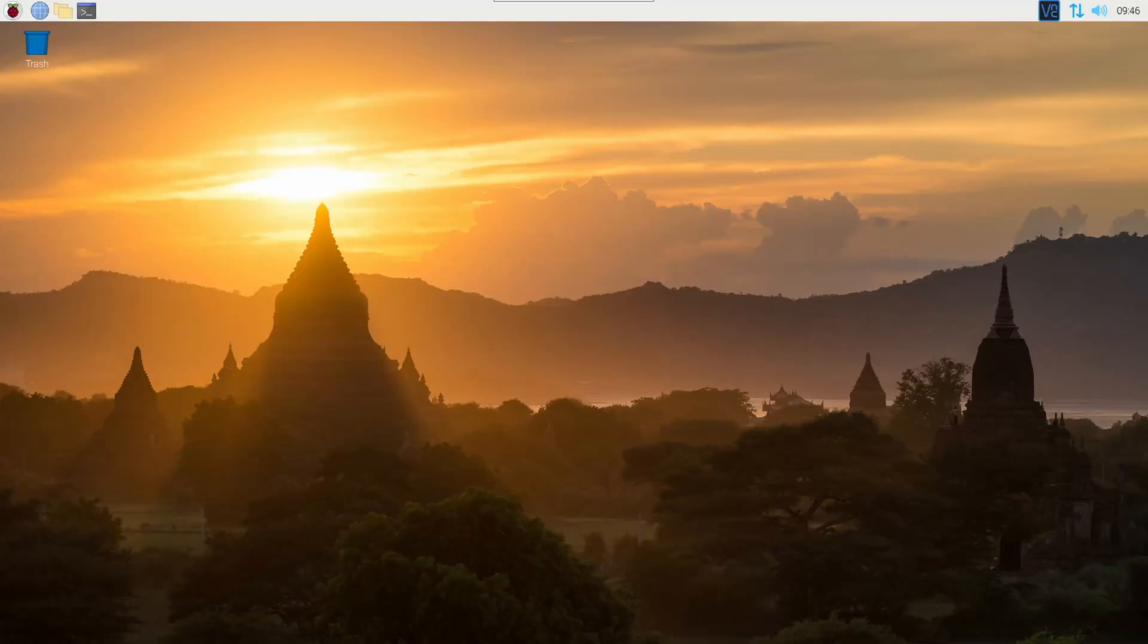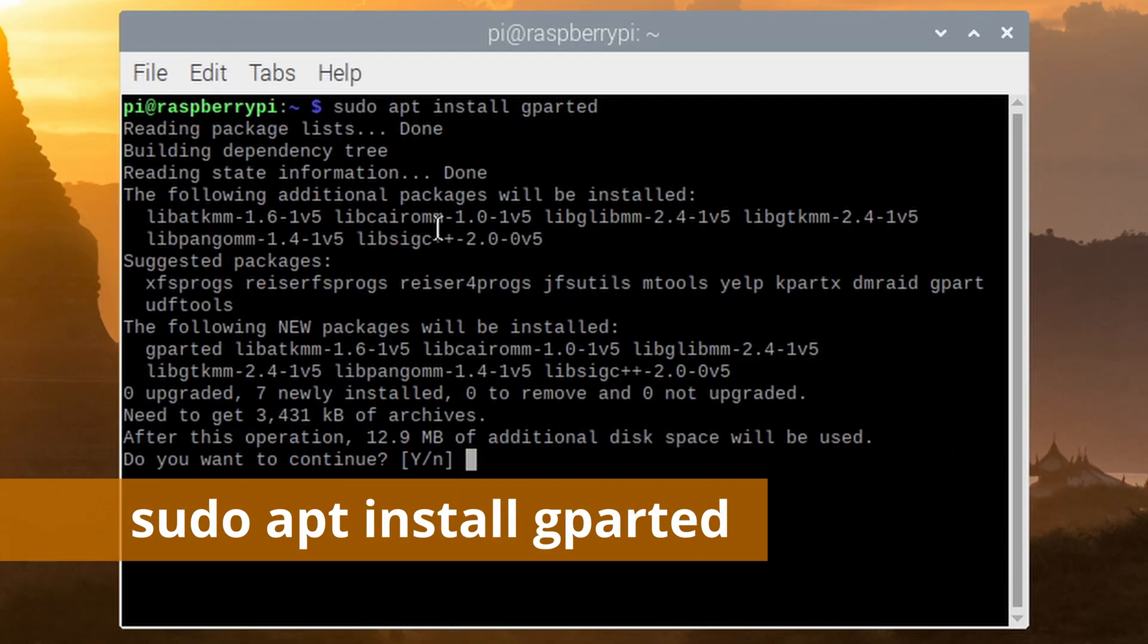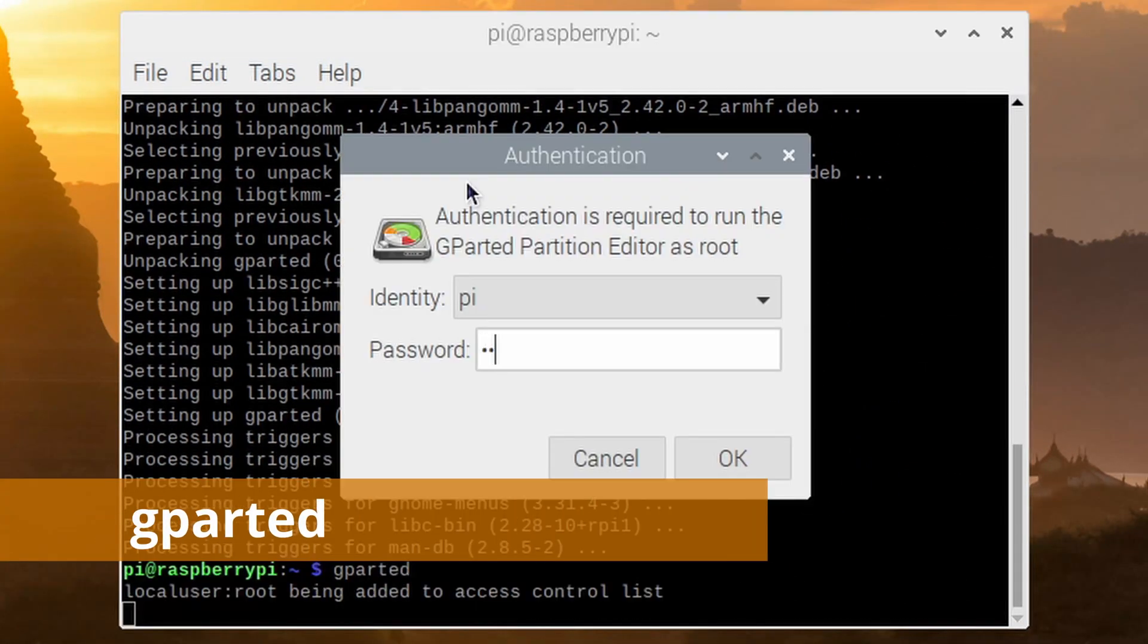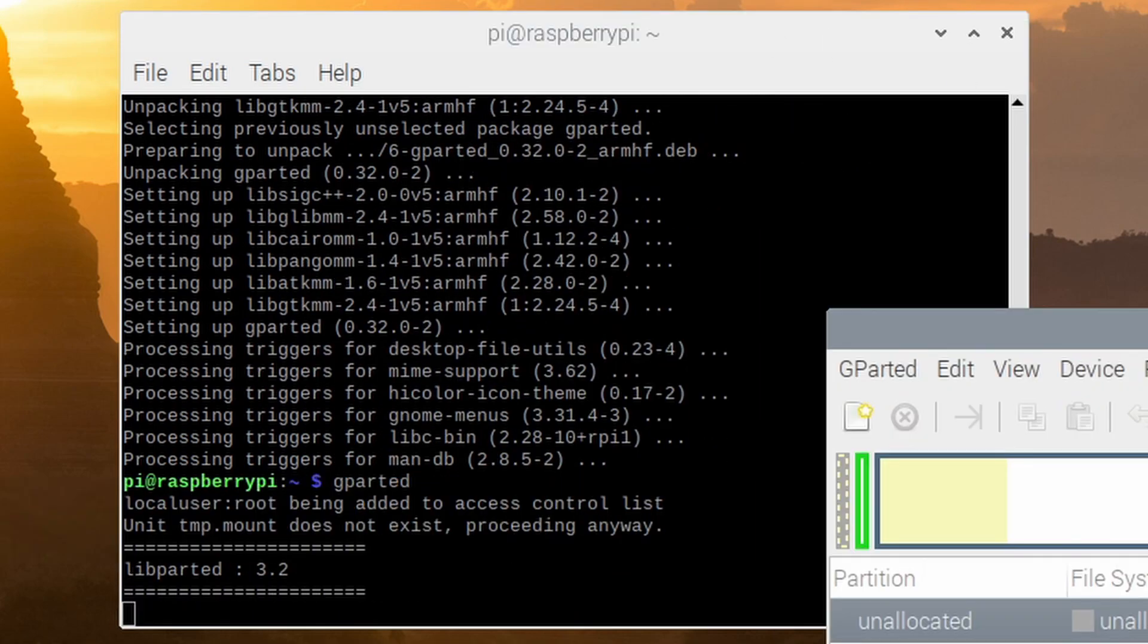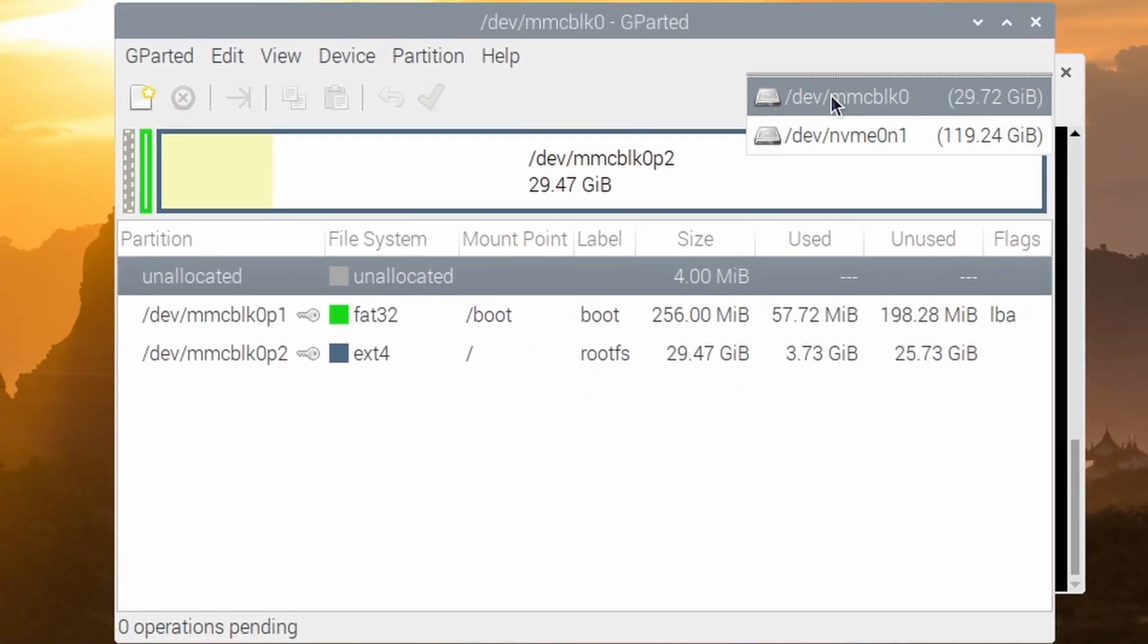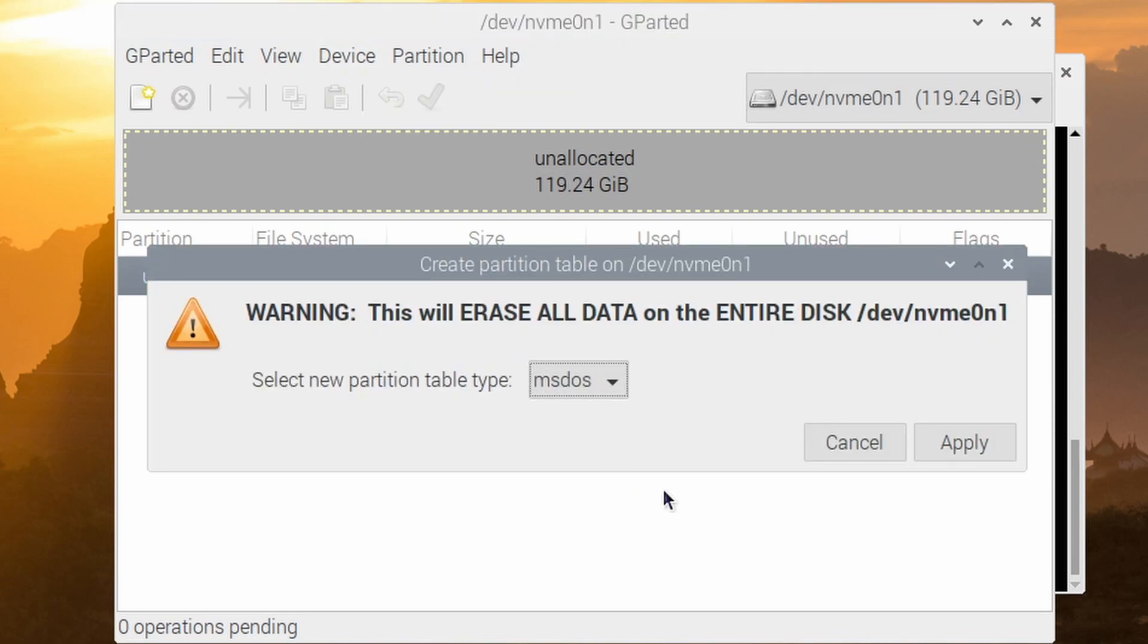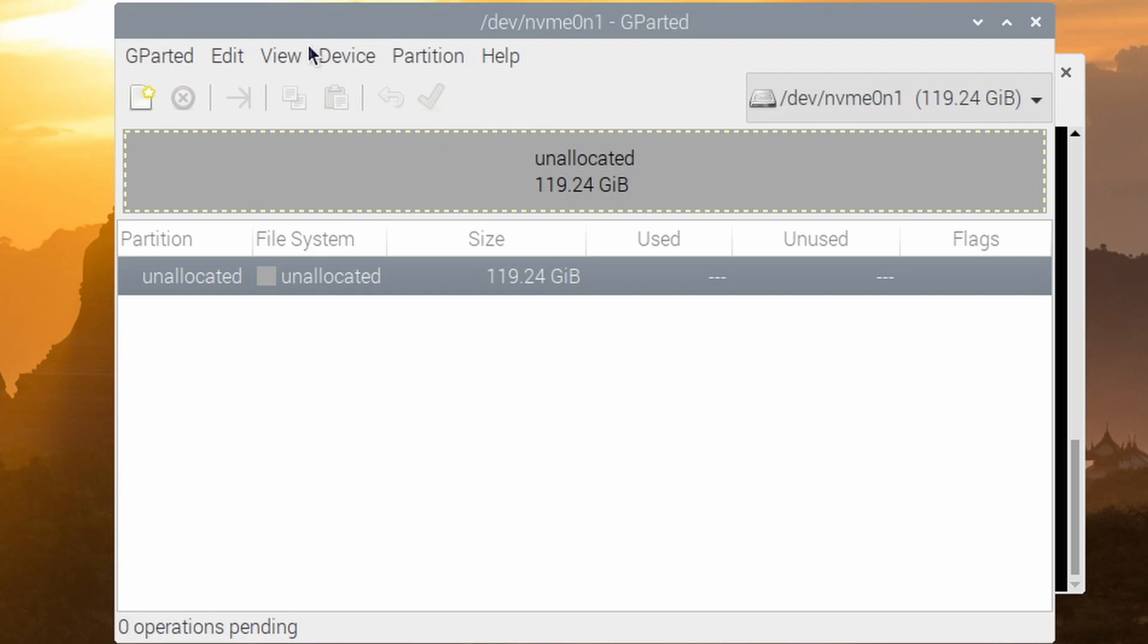Now that I have the Compute Module 4 booted to the SD card, the first thing I'll do is install GParted and partition the NVMe drive. In GParted, I'll create a partition table for the NVMe drive, and then add an EXT4 partition taking up the whole drive.